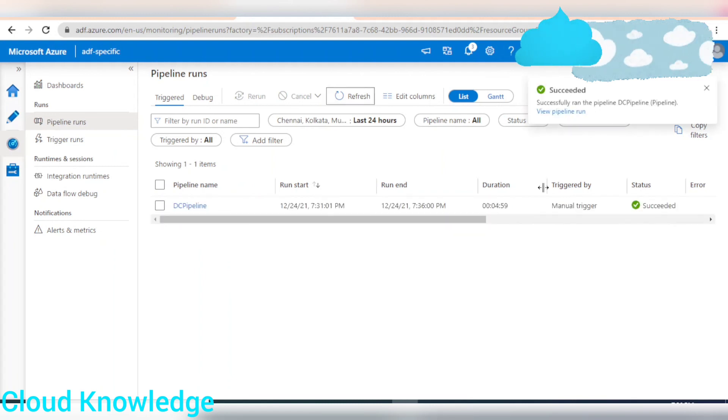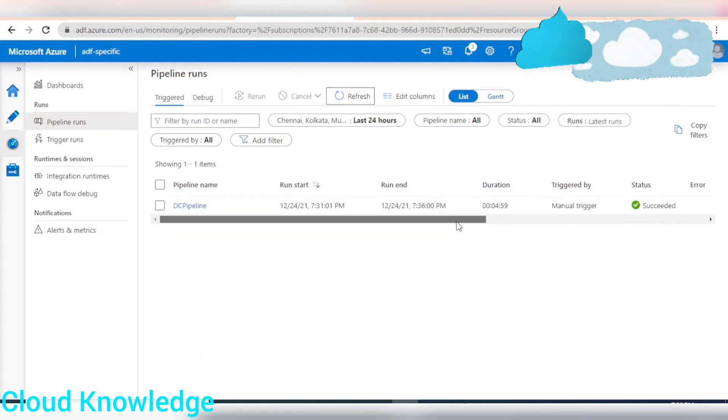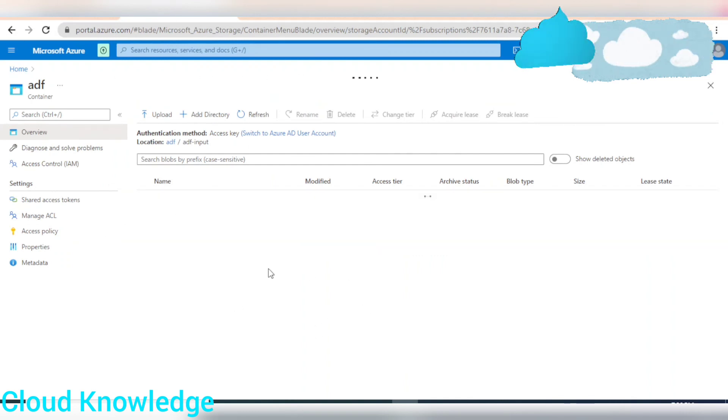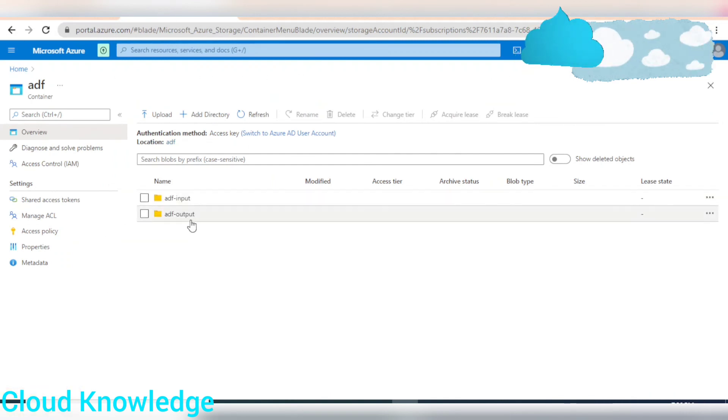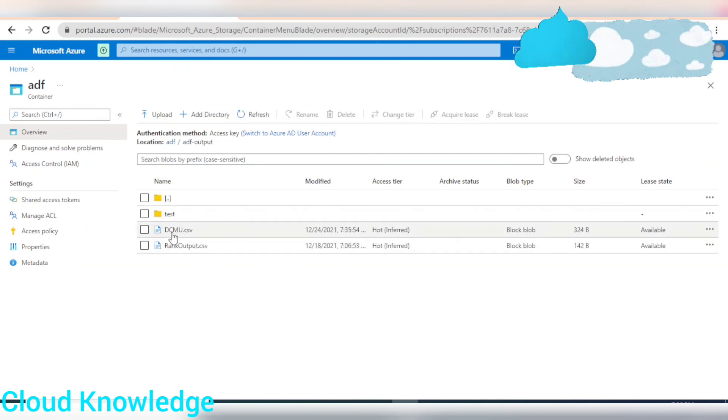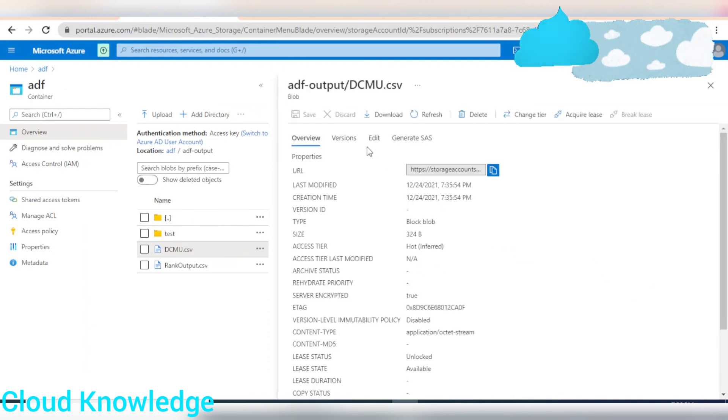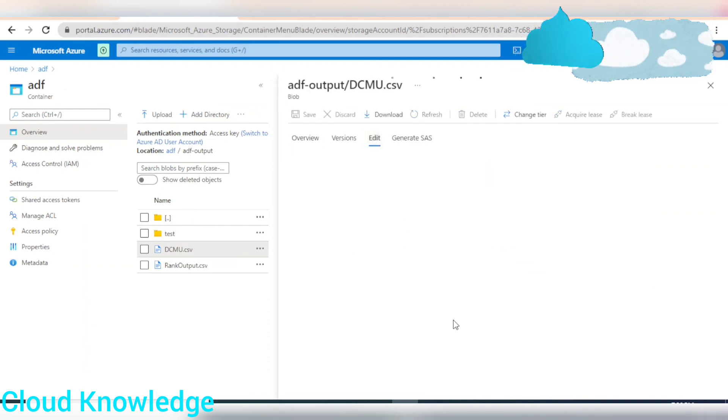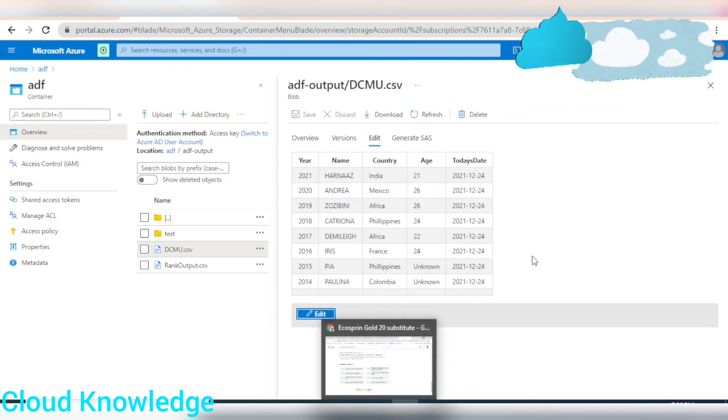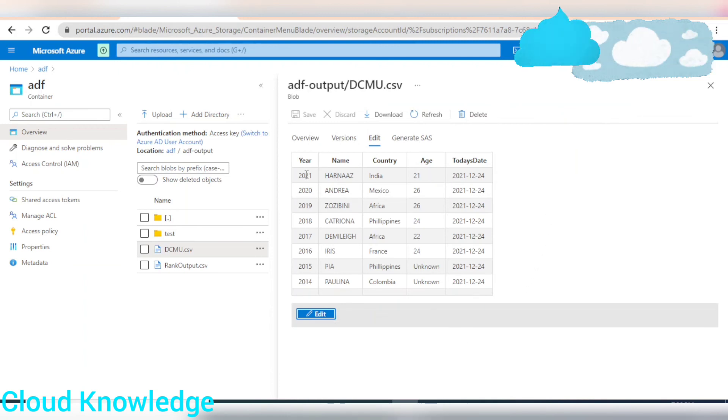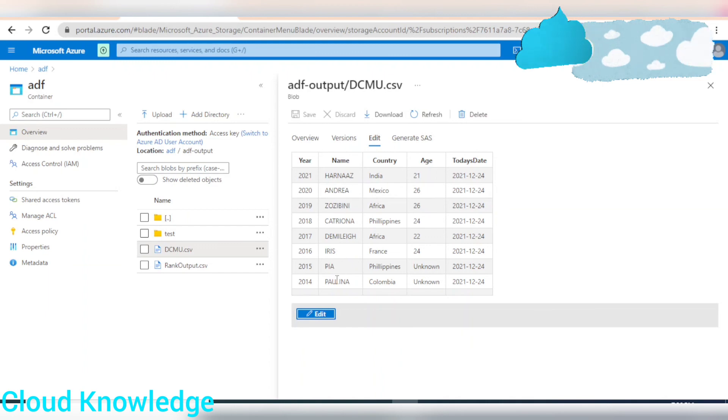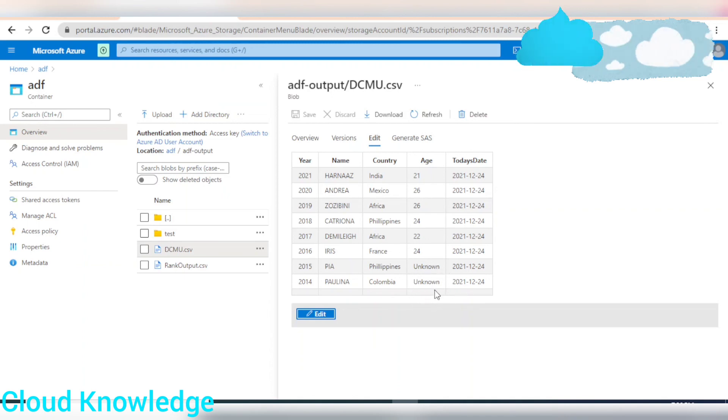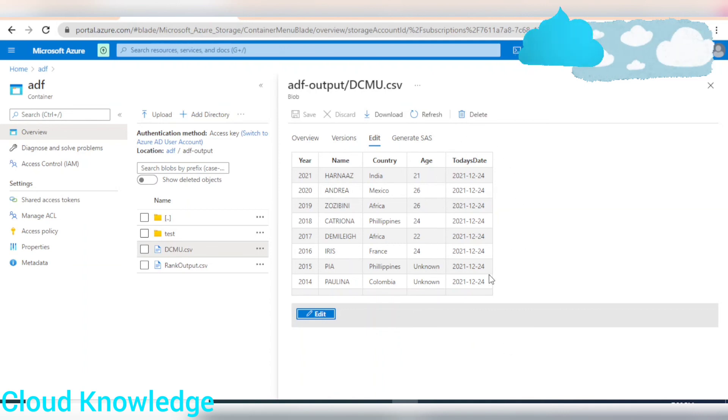Let's go to the output location where we have the file generated. So, output named as DCMU.csv. Click on it. And now we have edit and preview. So, yes, we have the data. The name column is converted into uppercase. Yes. The age is showing unknown at the places where it was null. And a new column also populated.